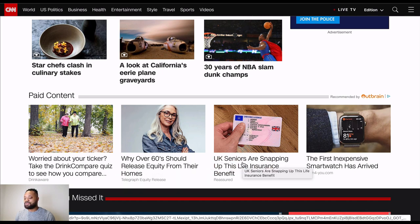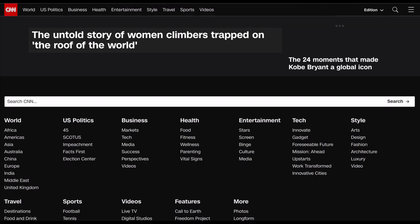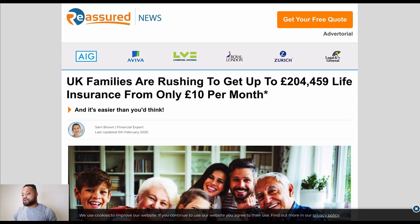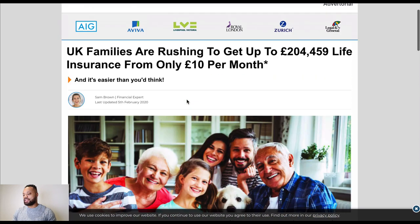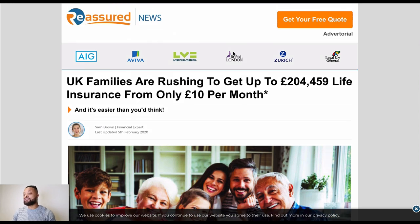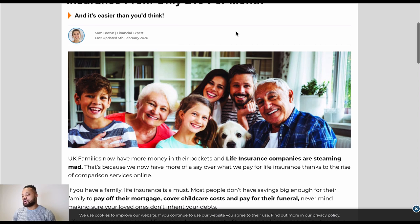I'm going to click on this senior life insurance one. I'll refresh the page in case it displays different results when refreshed. So the site has loaded and I can see a standard advertorial linking to an offer. This could be a direct advertiser doing their own internal media buying, or it could be an affiliate promoting a life insurance offer.